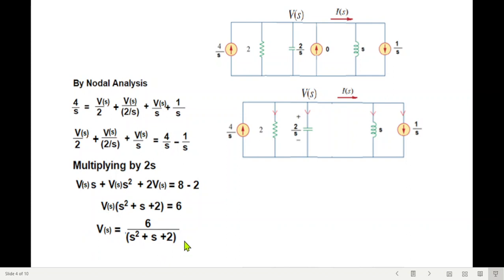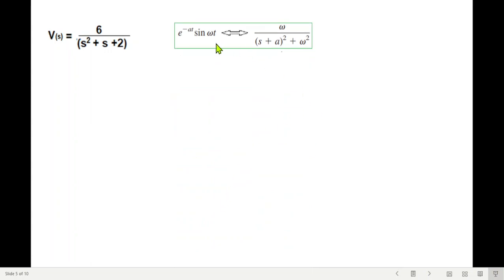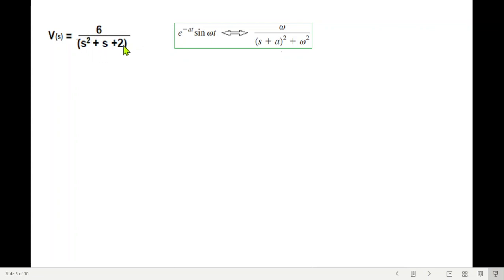After further simplification we obtain the final expression for the voltage V(s) in the s-domain. To convert back to the time domain, we note this has the form (constant) over (s² + s + 2), which matches the inverse Laplace formula: e^(−at)·sin(ωt). We need to manipulate the expression to match this standard form.